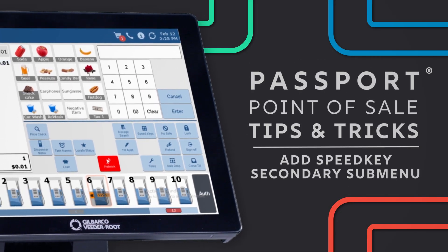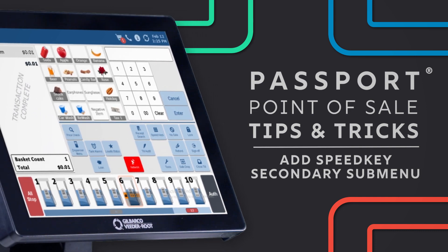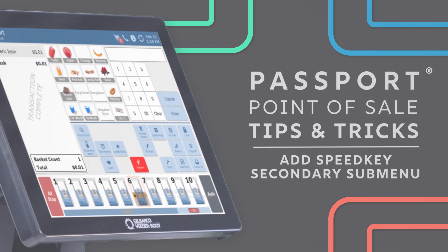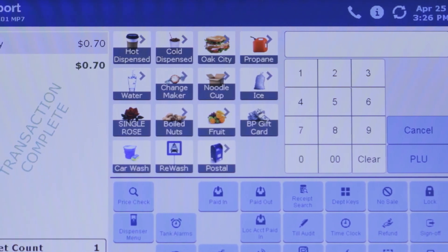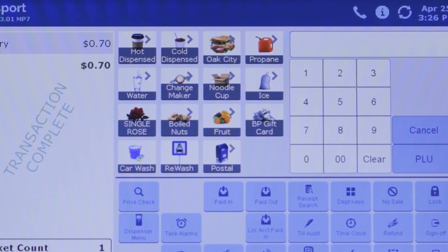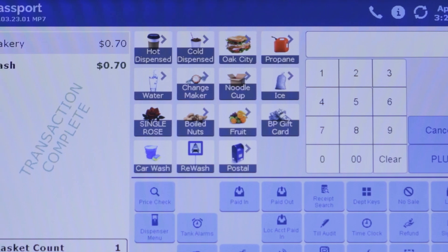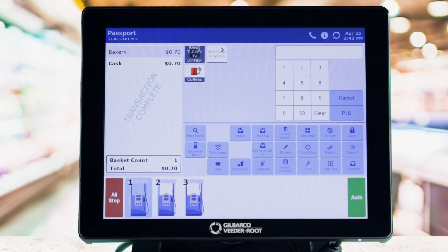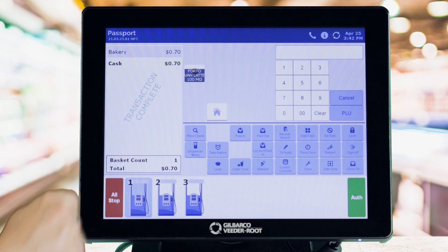Speedkey menus on Passport Point of Sale make transactions quick and easy for cashiers, and you can add a deeper dimension to your Speedkeys with secondary and sub-menus. Secondary menus can be used to represent a category, like coffee bar, and contain multiple choices, like coffee or lattes. Sub-menus let you drill down even further to categories like coffee cup sizes.